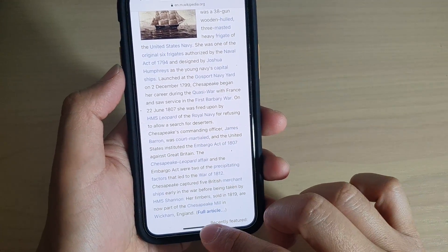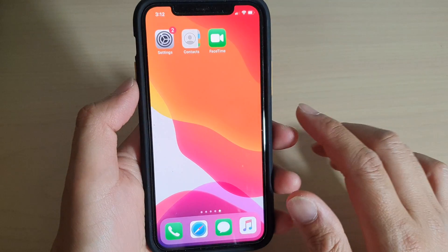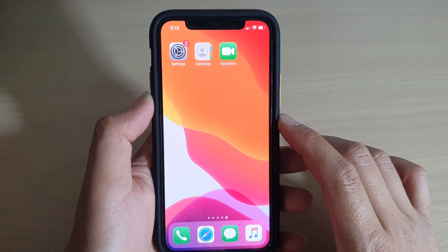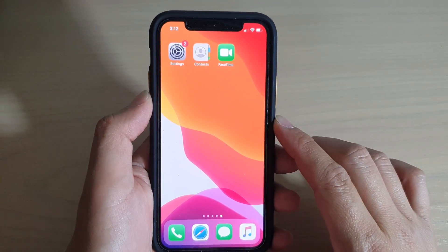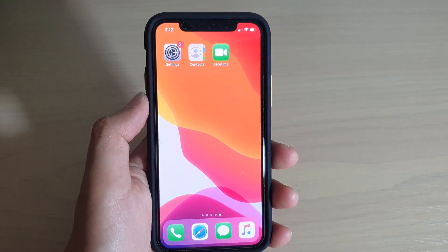Finally, you can swipe up at the bottom to go back to your home screen. And that's it. Thank you for watching this video. Please subscribe to my channel for more videos.